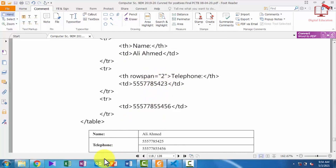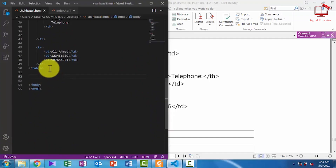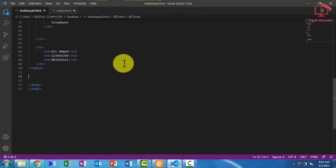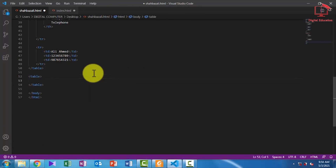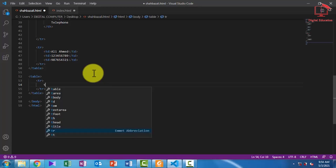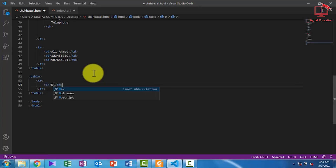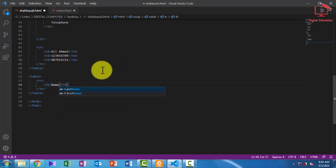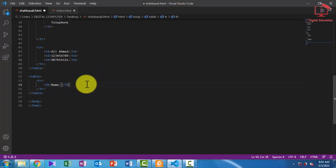Let's do the practical of this. I am defining another table and maximizing the window. We have a heading about the table row. First I am initializing the row, and in the row we initialize the table heading — the first heading is 'name', and then the second heading.